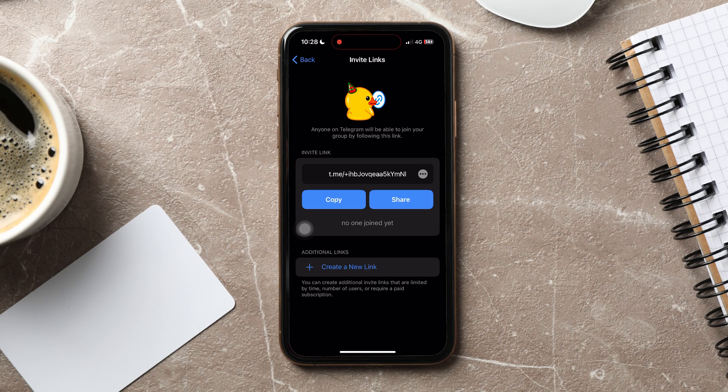Following these steps, you can easily share a Telegram group link. Thank you for watching. Please leave a like if this tutorial helped you, or leave a comment below if you have any questions related to the video.